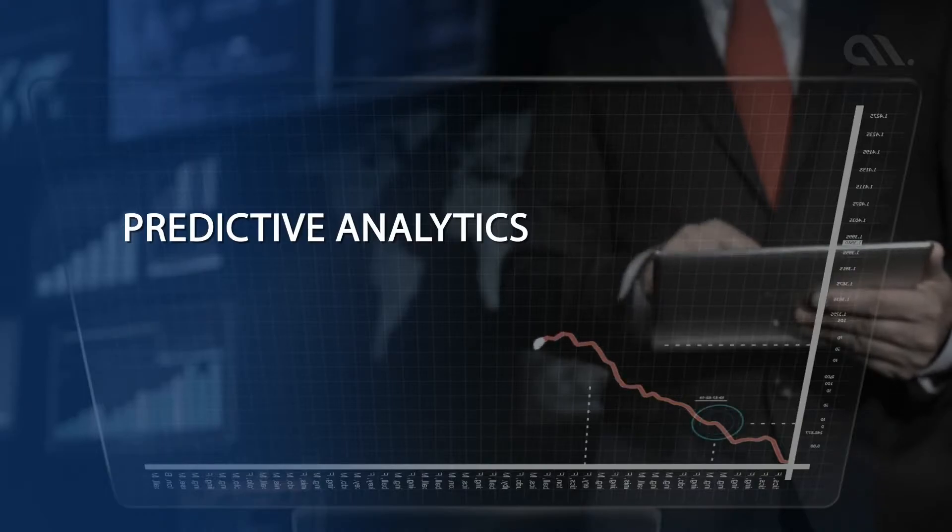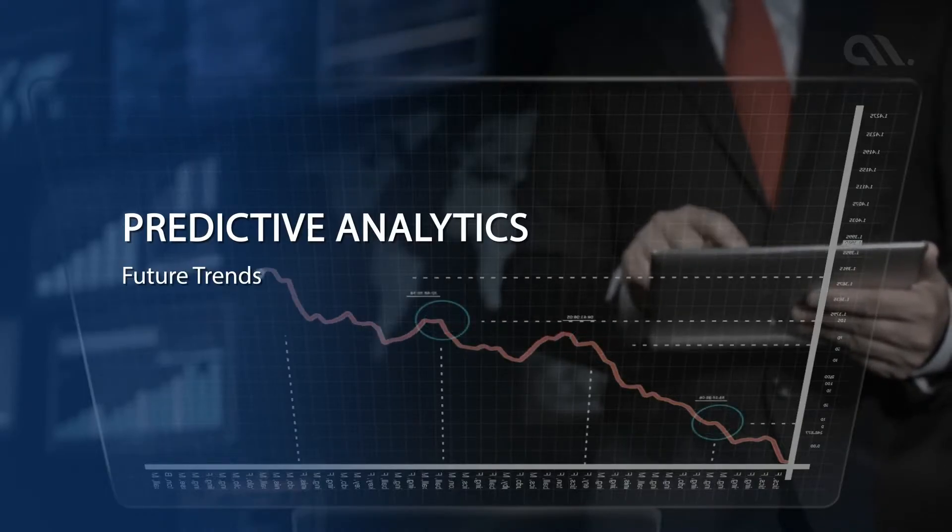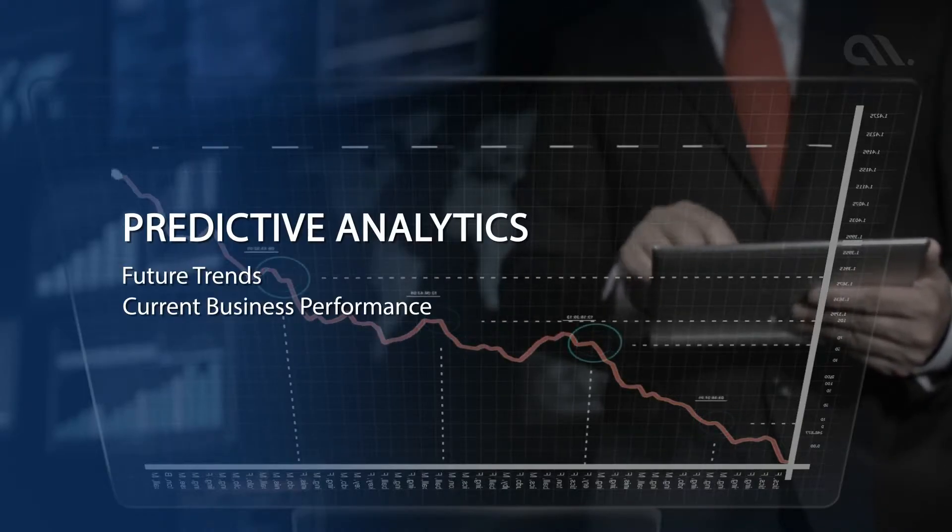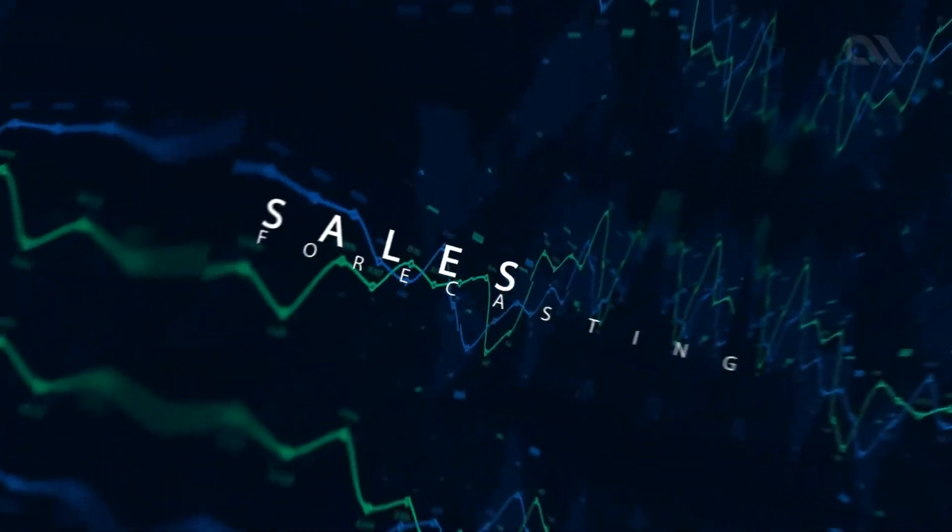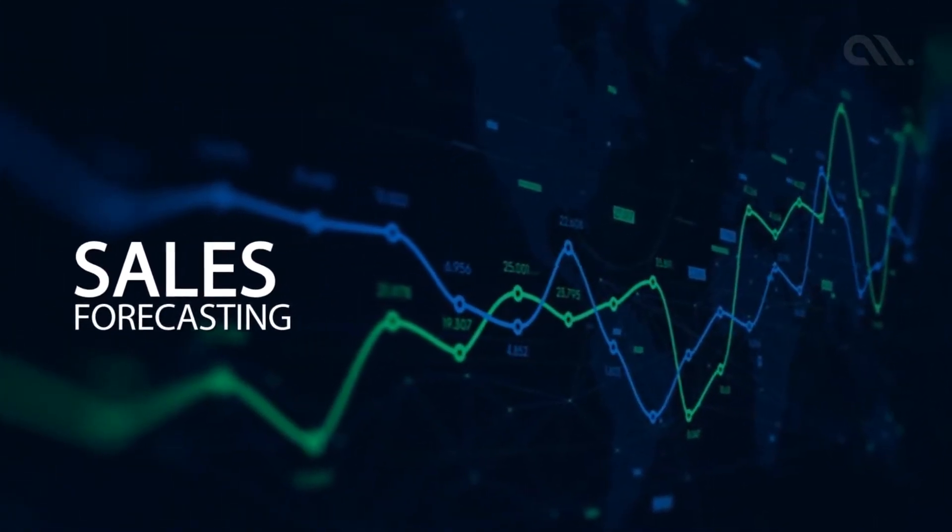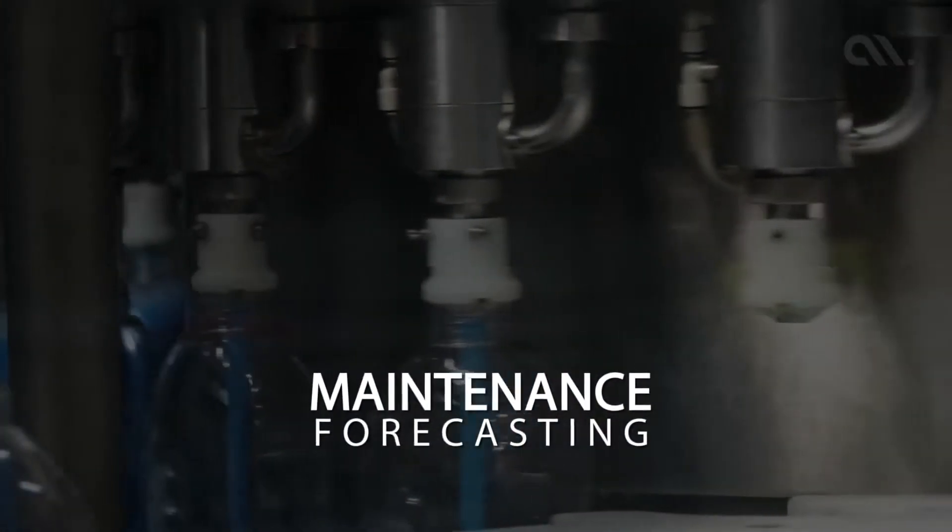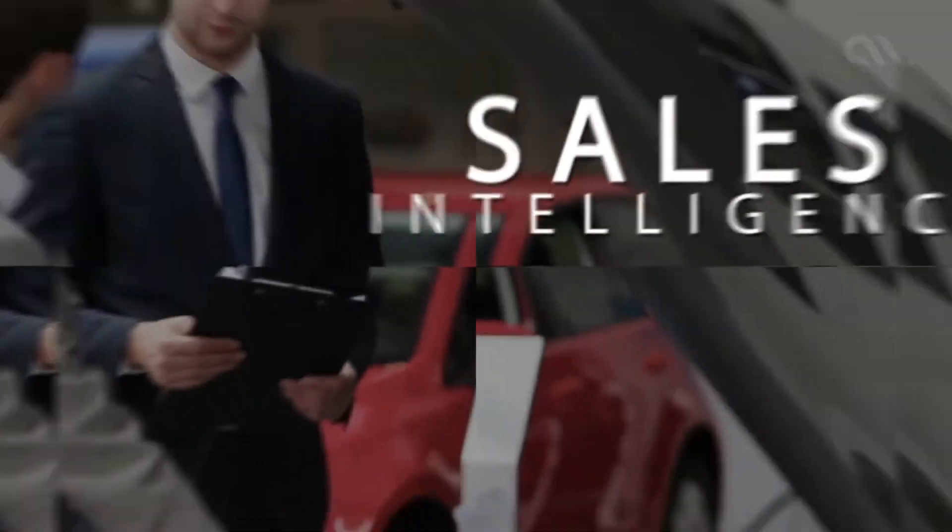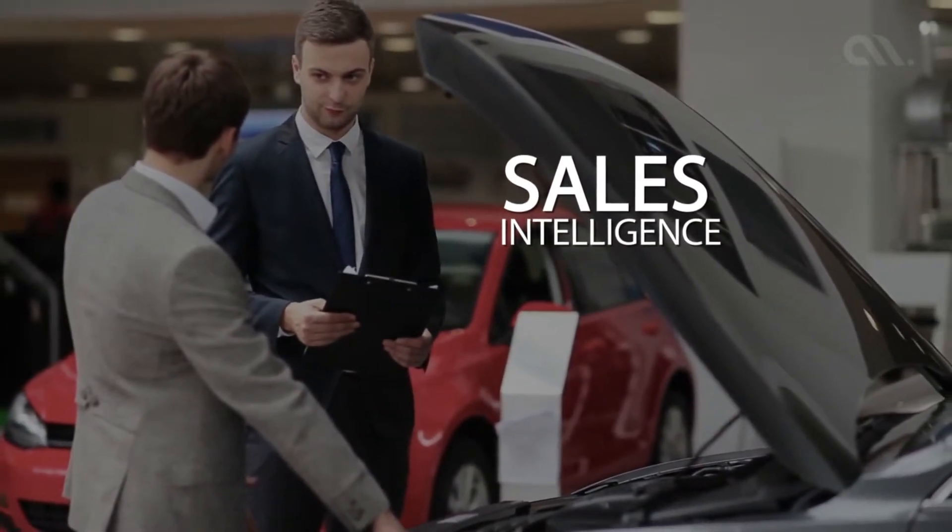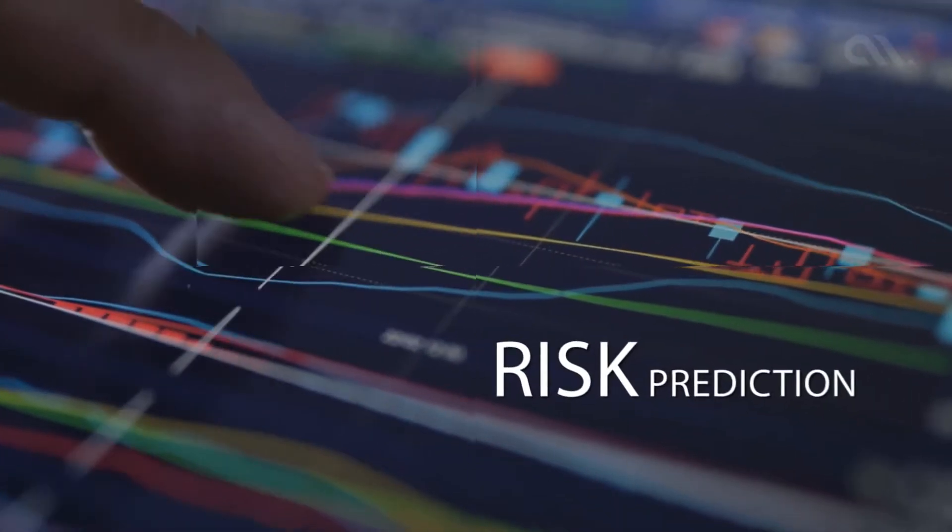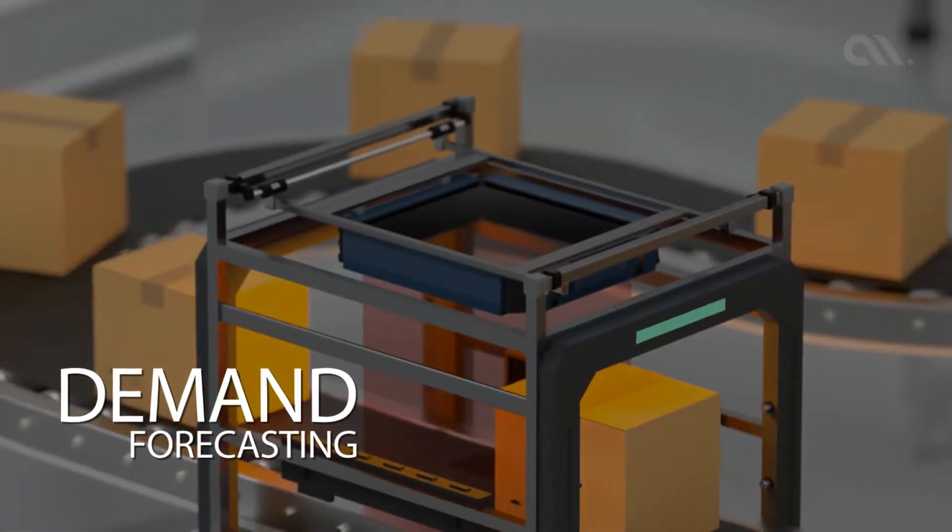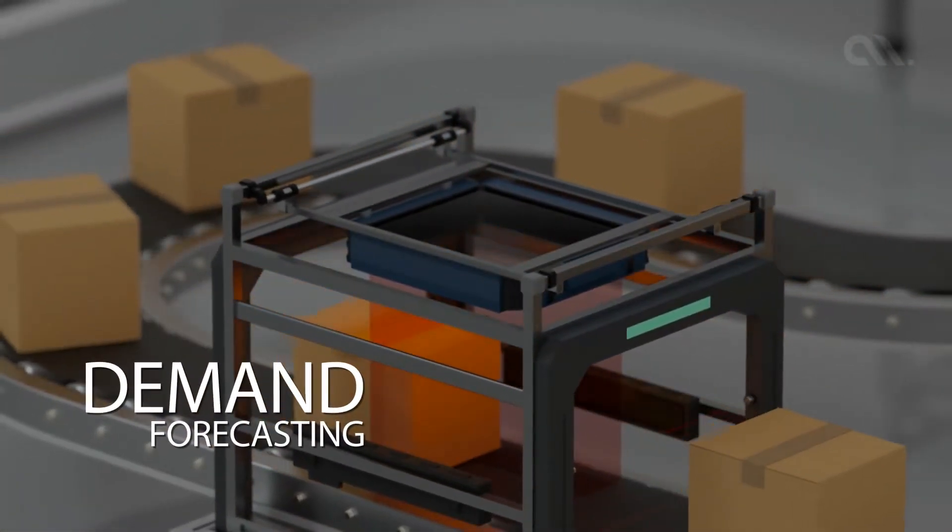Predictive analytics can help businesses to predict future trends based on their current business data. For example, forecasting future sales and revenue, predicting the date for machinery maintenance, predicting which salesperson is best suitable to engage a customer, predicting business risks, demand forecasting, etc., are examples of predictive analytics.